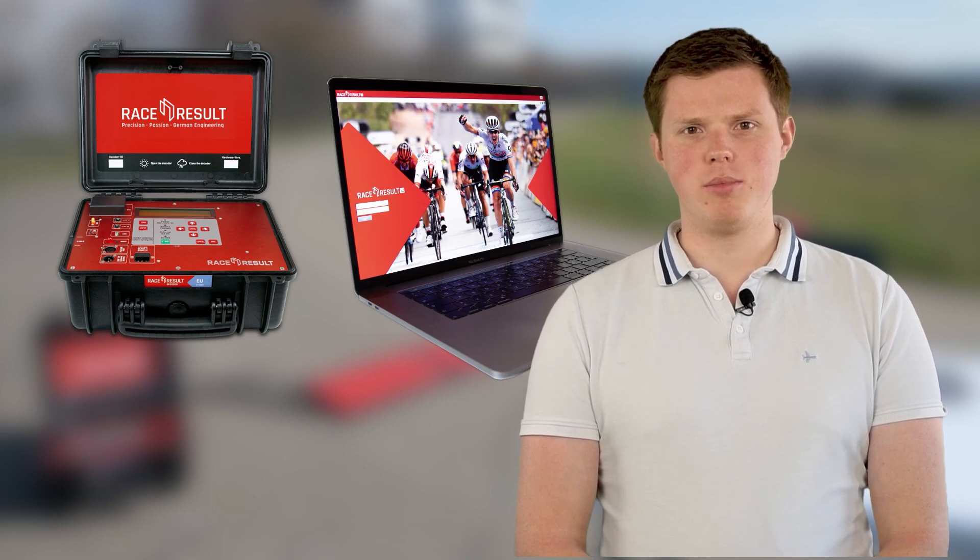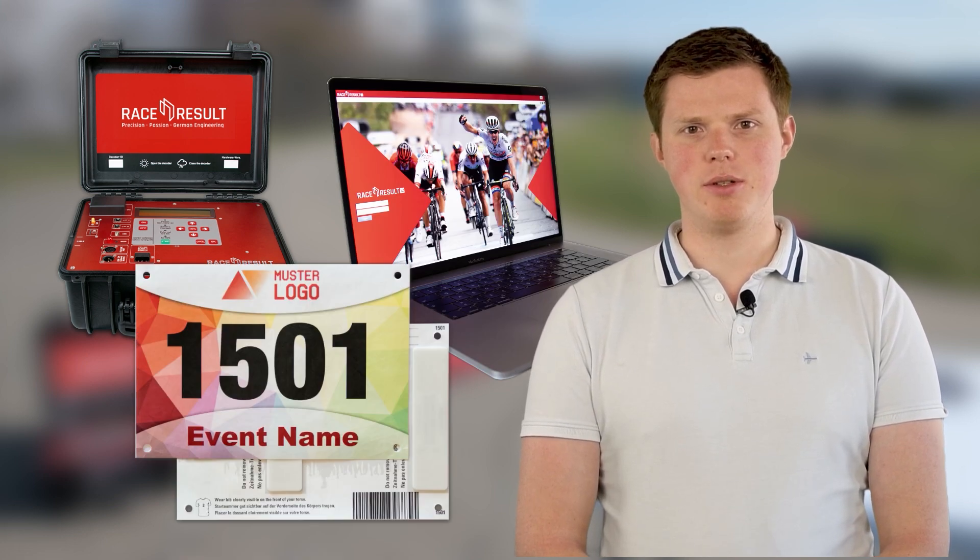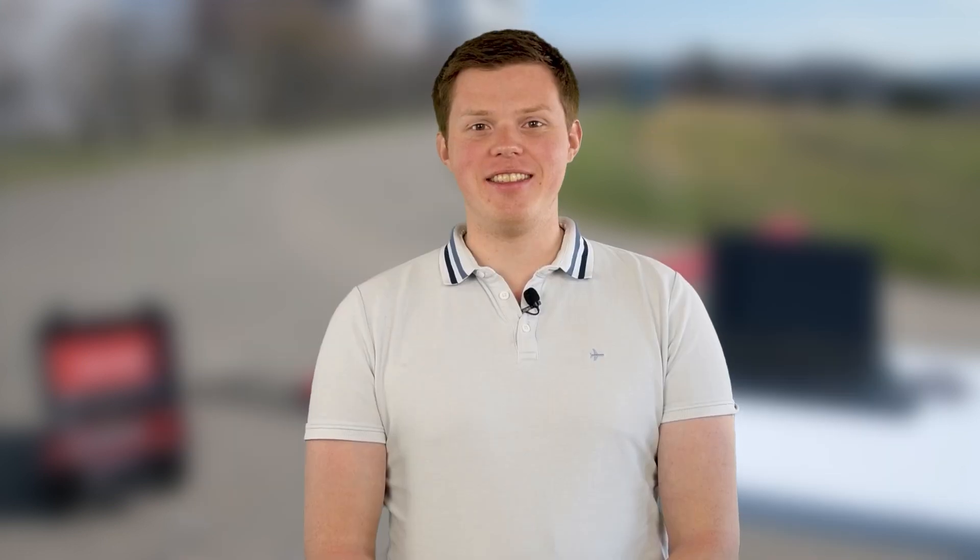Rental timing systems, understandable timing software, personalized race bibs. In this video we will guide you through all the important steps to make your first timing project a winning experience.